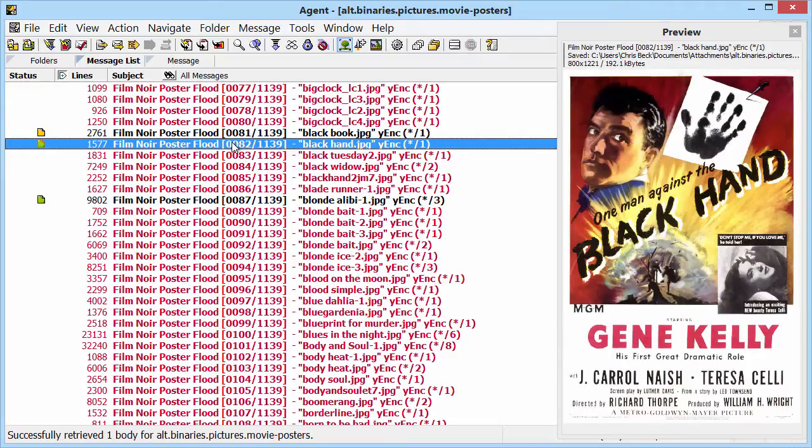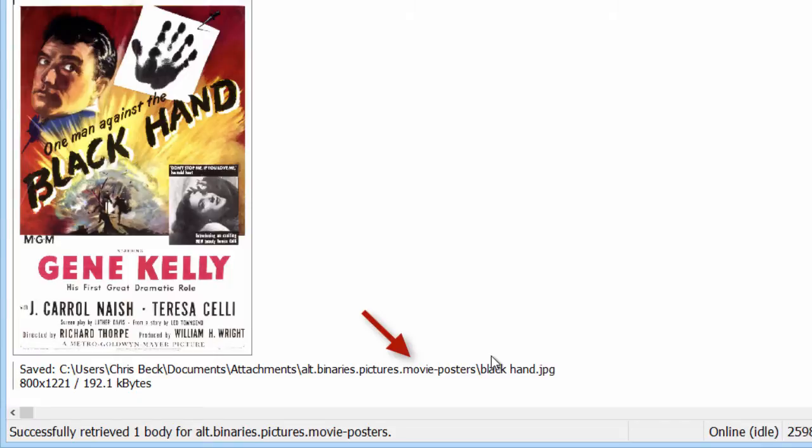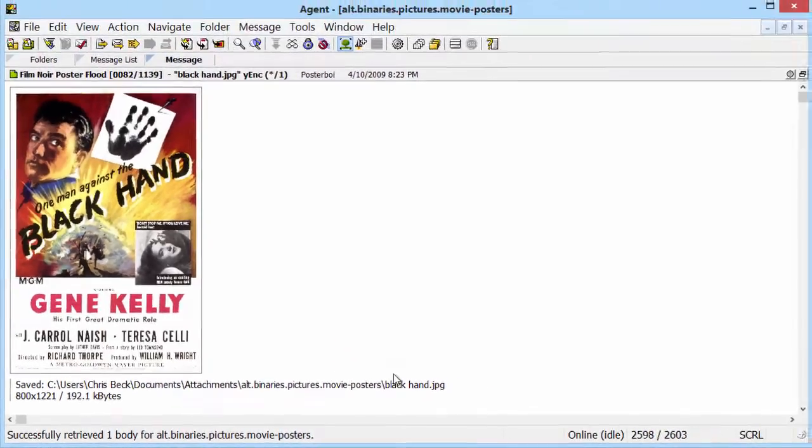When I tab to the Message pane, you can see that the image has been downloaded and saved to alt.binaries.pictures.moviePosters.